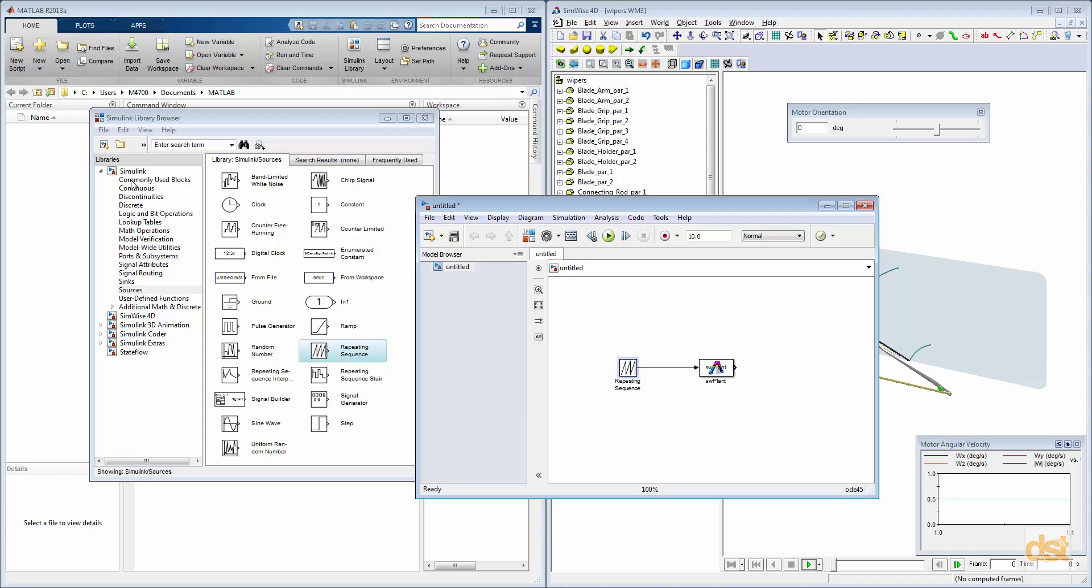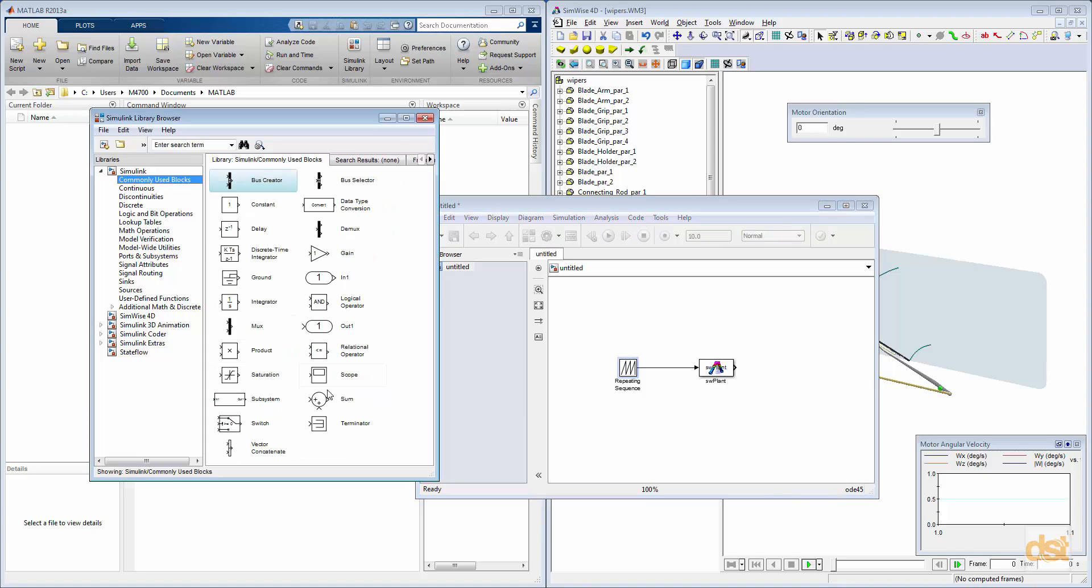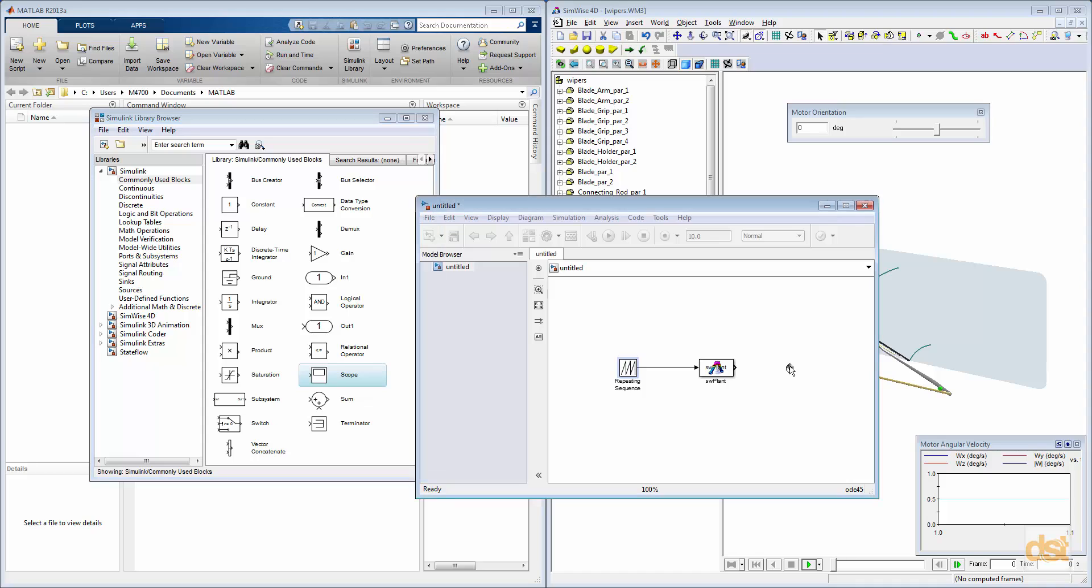And then we'll use the signal connector line to connect those together. And then finally, we'll put in a scope, which will be used to monitor the angular velocity coming out of SimWise.